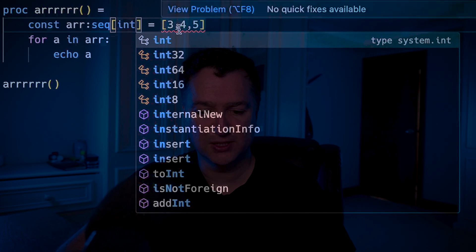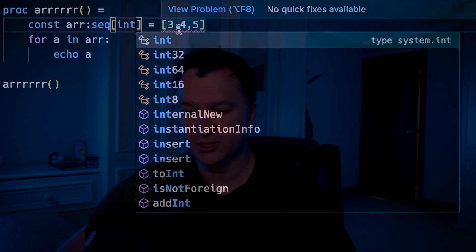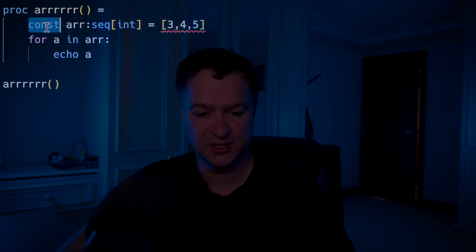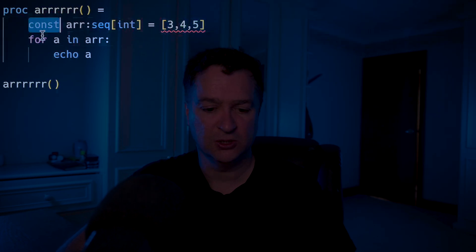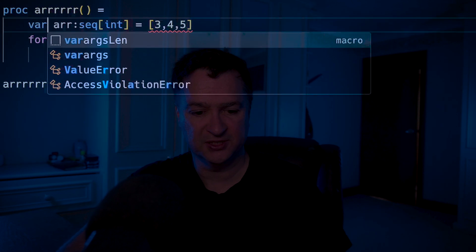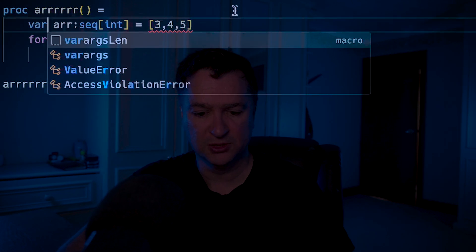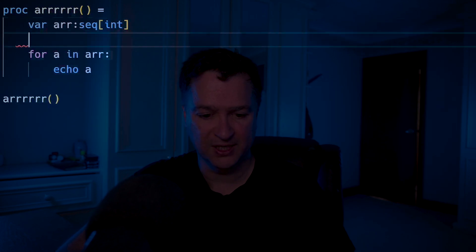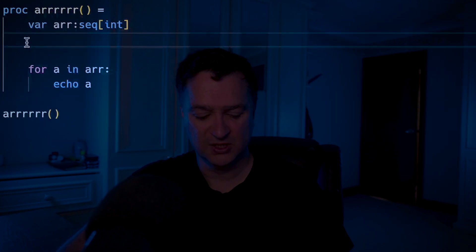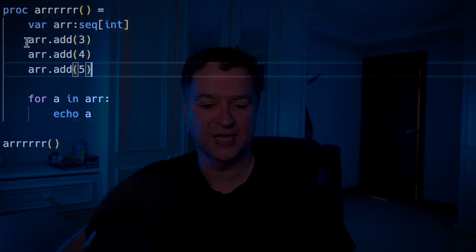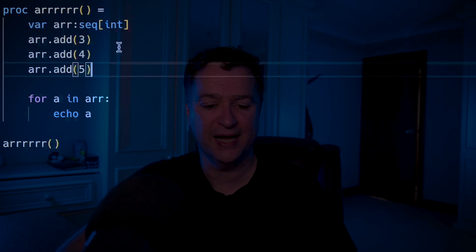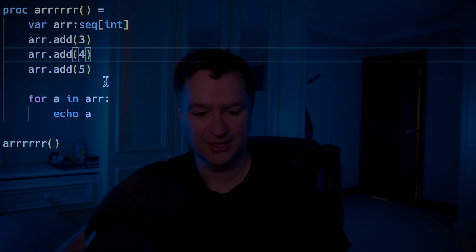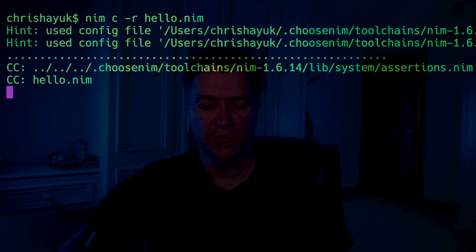I'm going to get the red squigglies on here, type mismatch, because it's expecting a sequence. I will change this from a const to a var and get rid of this. All I'm going to do is manually add in 3, 4, and 5 to the list. If I just clear my console, run that one more time, you can see it's going to come back with 3, 4, 5.